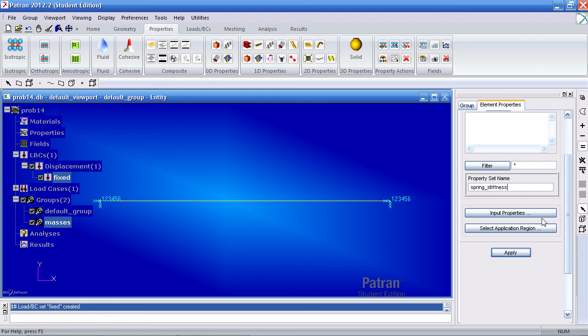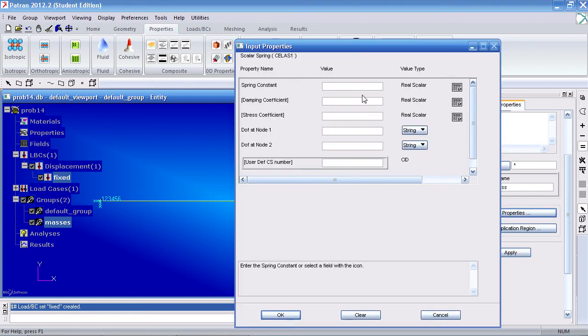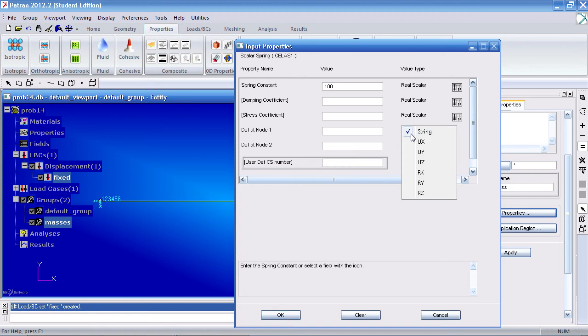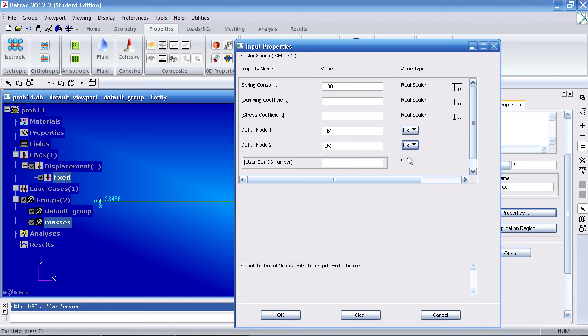Under input properties, we'll give this spring a value of 100 pounds per inch. And we'll set the degree of freedom at node 1 and 2 as a max. Click OK for your application region.